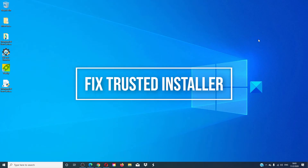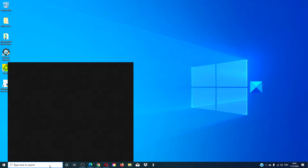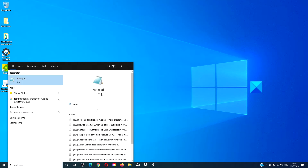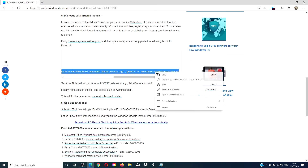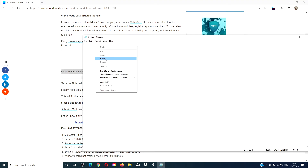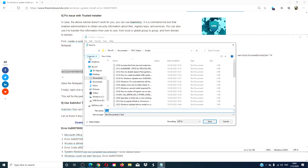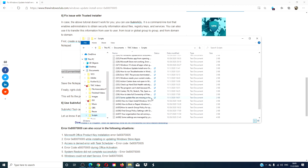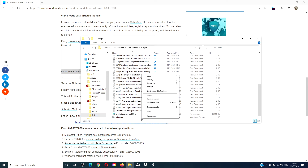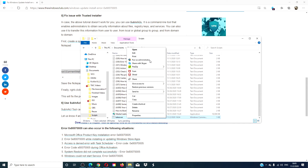If that does not work, it is a possibility that there is an issue with the trusted installer. To fix this, we will have to open Notepad. Go to the article that we have linked, copy this particular command, go to Notepad, paste it, and save it. Open the file, right click on it, and run it as an administrator. This should fix any issues with the trusted installer permissions. Restart your computer and then try and run the updates.